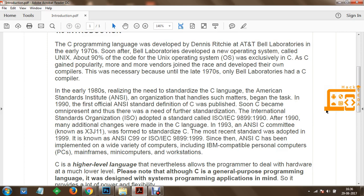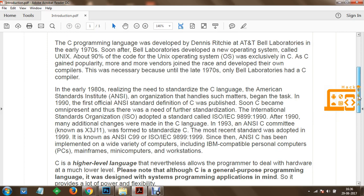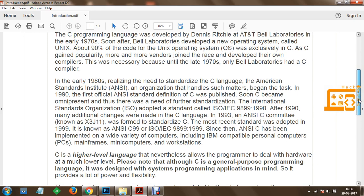C is a higher-level language that nevertheless allows the programmer to deal with hardware at a much lower level. Although C is a general-purpose programming language, it was designed with systems programming applications in mind, so it provides a lot of power and flexibility.